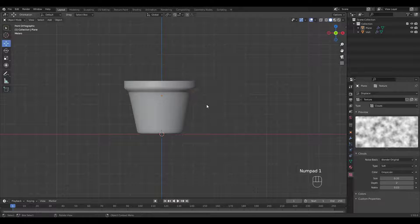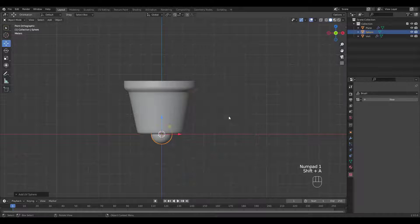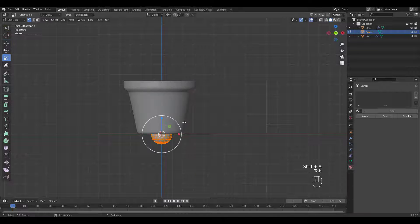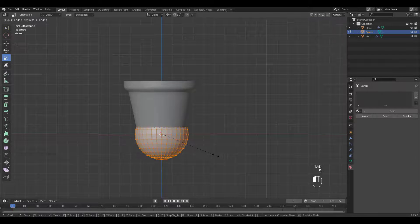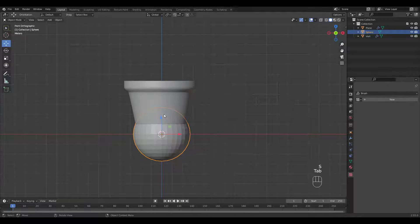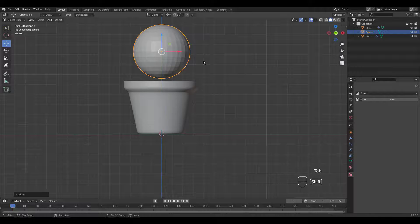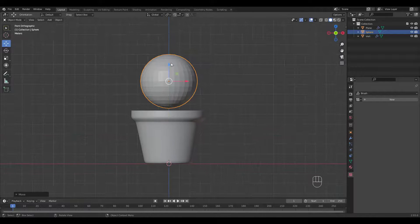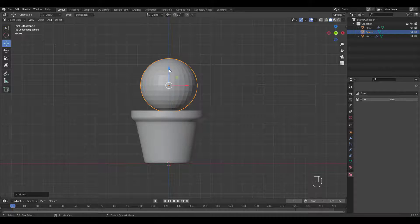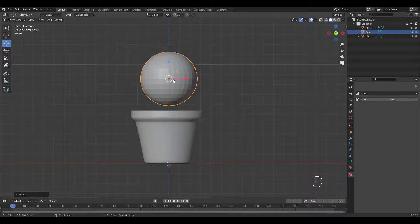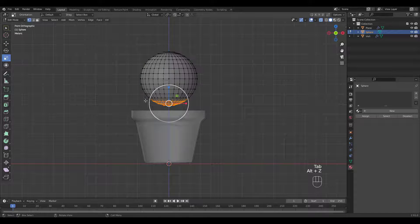It's time to model the cactus. Add a UV sphere. Go into edit mode and delete these bottom verts.